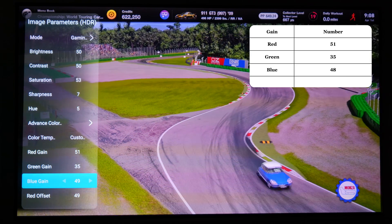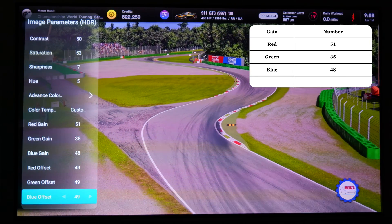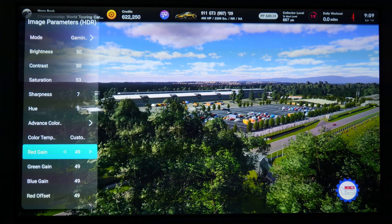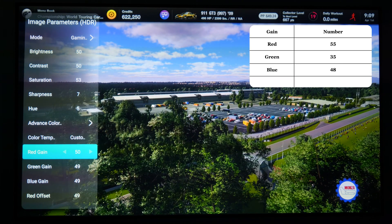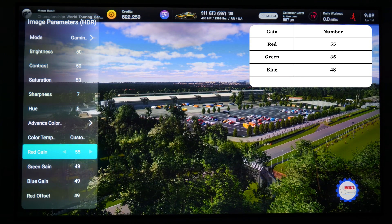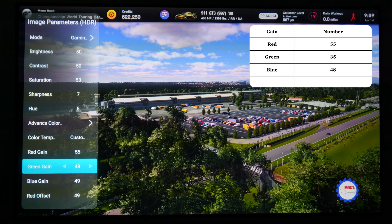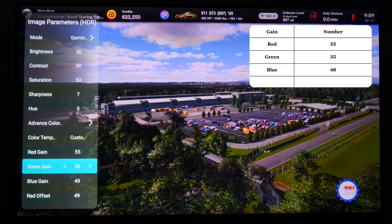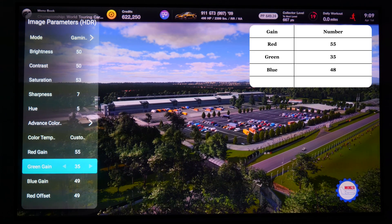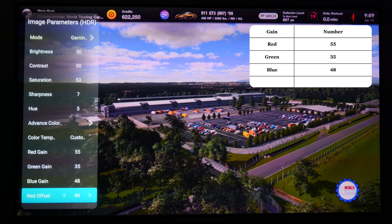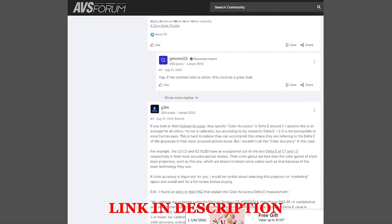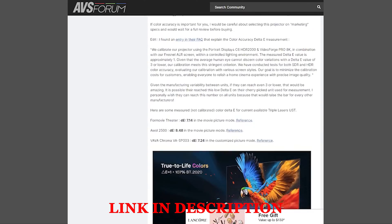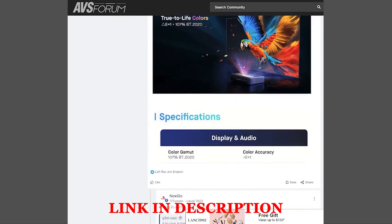35, and 48 respectively. Set all offset values to 49. If you're using a lenticular or a low gain screen, set the gain of red, green, and blue to 55, 35, and 48 respectively. Set all offset values to 49. For more guidance, we recommend visiting AVS Forum to find and discuss the best settings for the Aurora Pro.